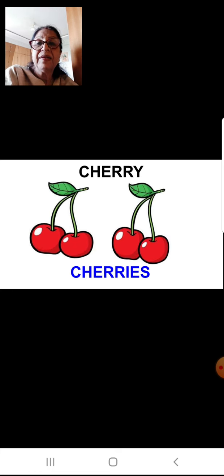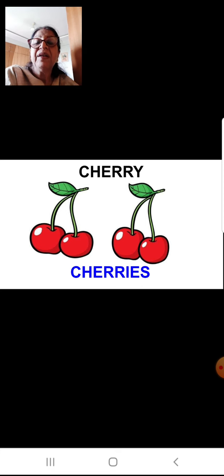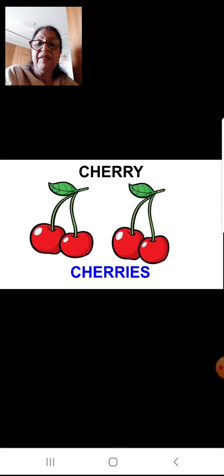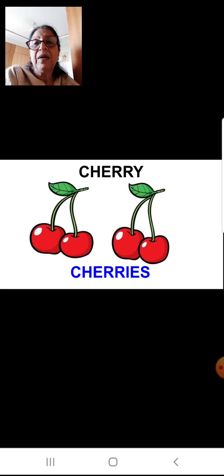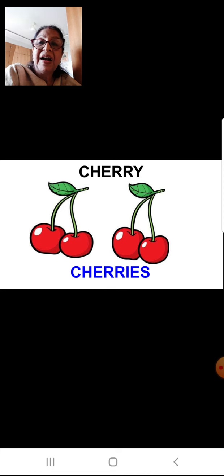In the third one, write cherry. Draw or stick pictures of cherries and write the spelling of cherries — C-H-E-R-R-I-E-S. With this, I think you have got a brief idea as to how to do the project.